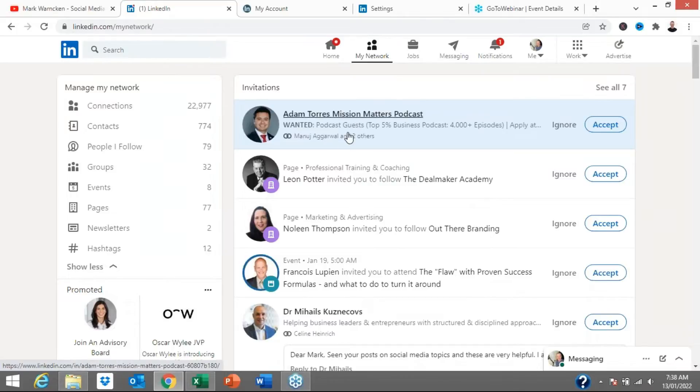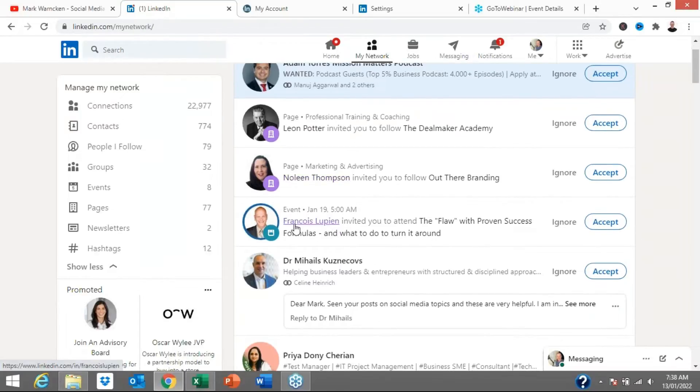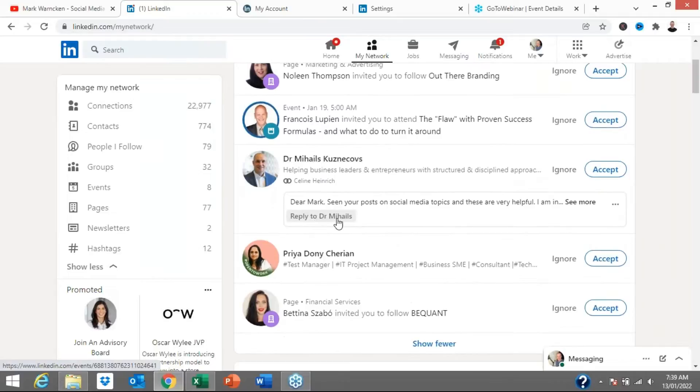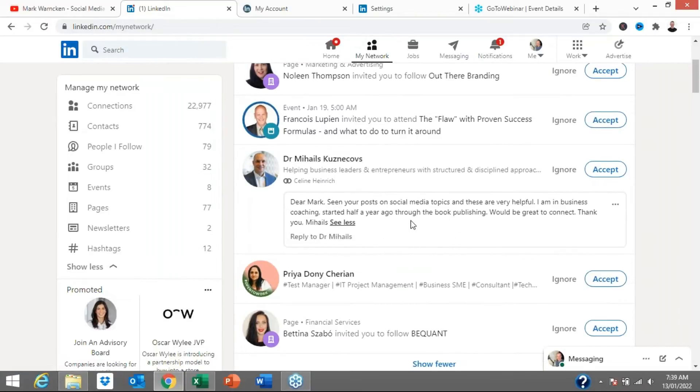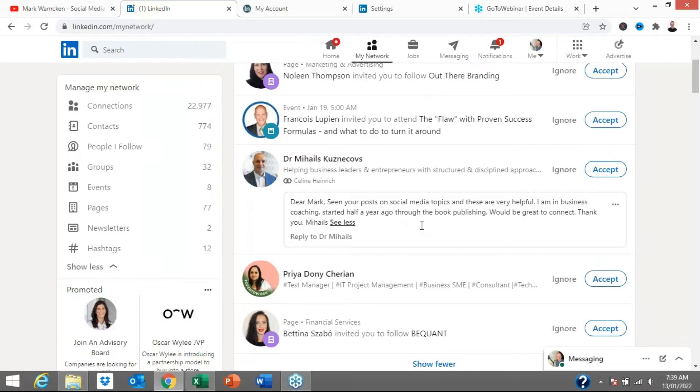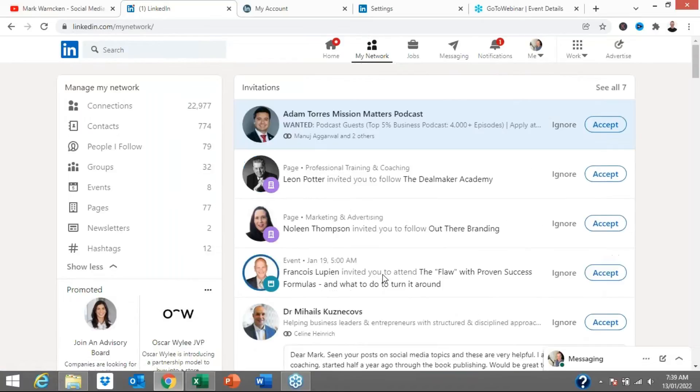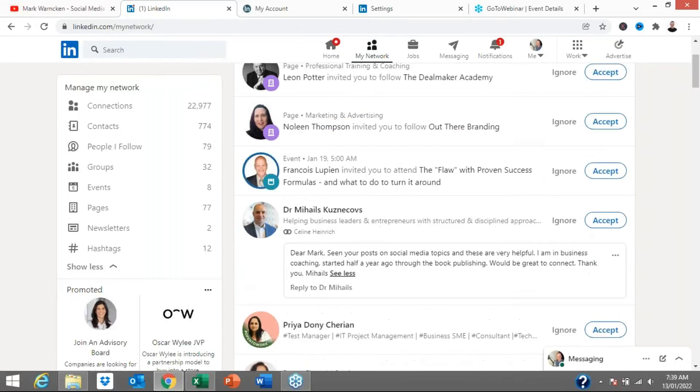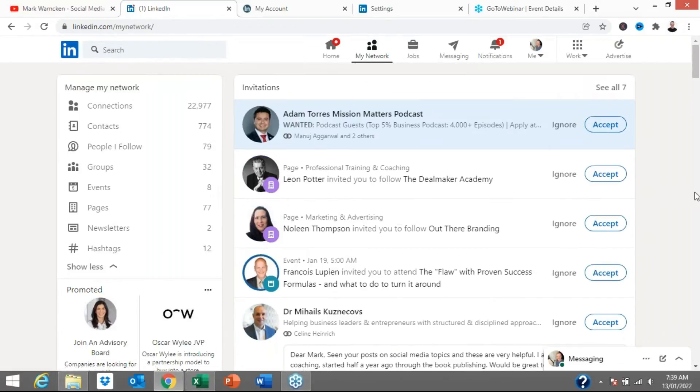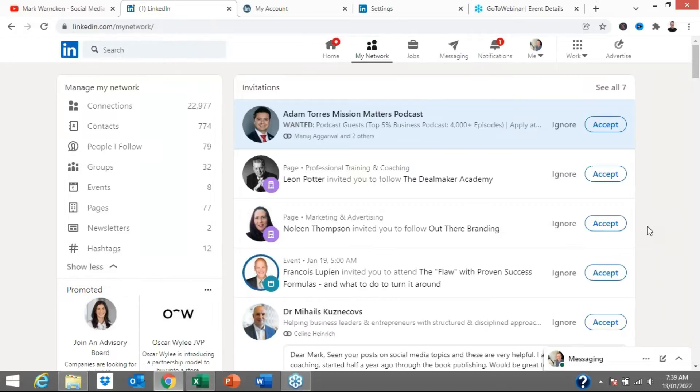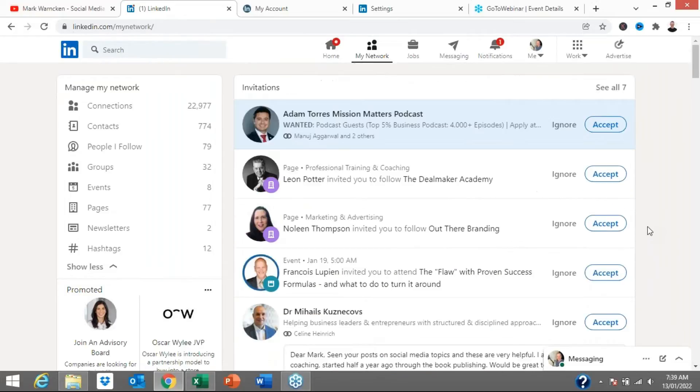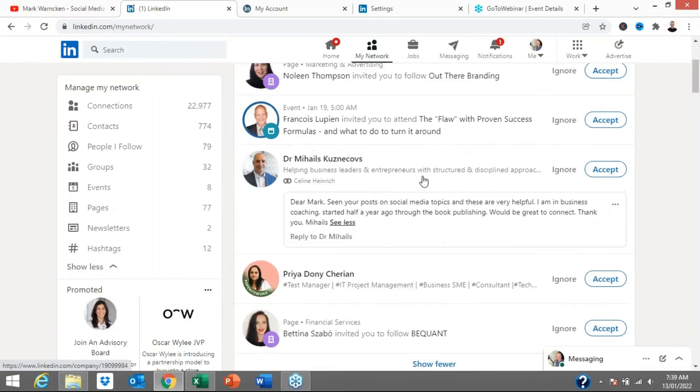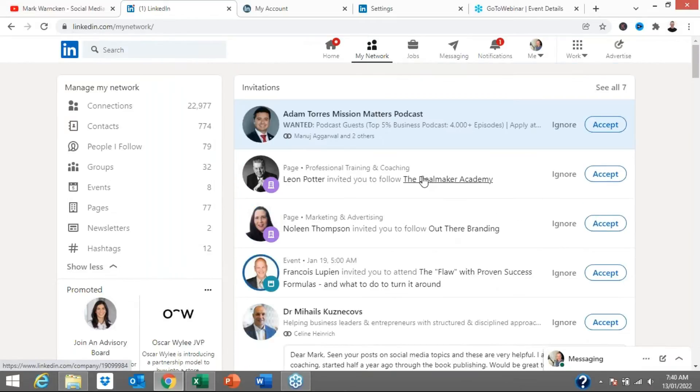So Adam's wanting to connect with me. Leon's wanting me to like his page. Nolene's wanting me to like and follow the page. Francis is wanting to inviting me to an event. Dr. Michalis is inviting me to connect and he's even got a message here saying he's been following some of my social media topics over the year. Priya's wanting to connect with me and Bettina's wanting me to follow and stay up to date with her page as well. Now all of these I've got within 12 hours. So these have all come in probably over the last 12 hours or so which is a few but it sort of comes with the territory. You know I have a large LinkedIn network so lots of people are wanting to connect with me and invite with me and things like that.